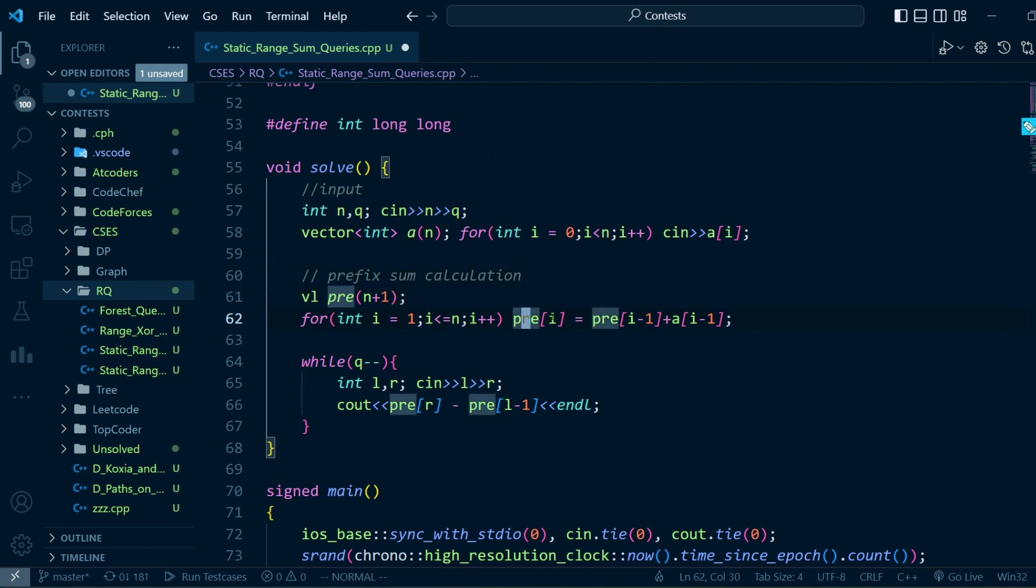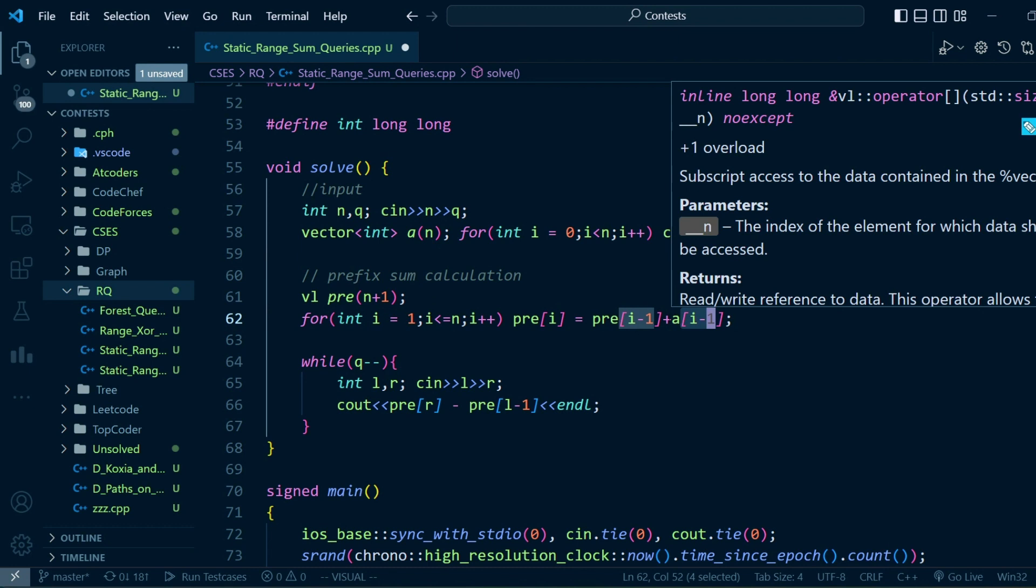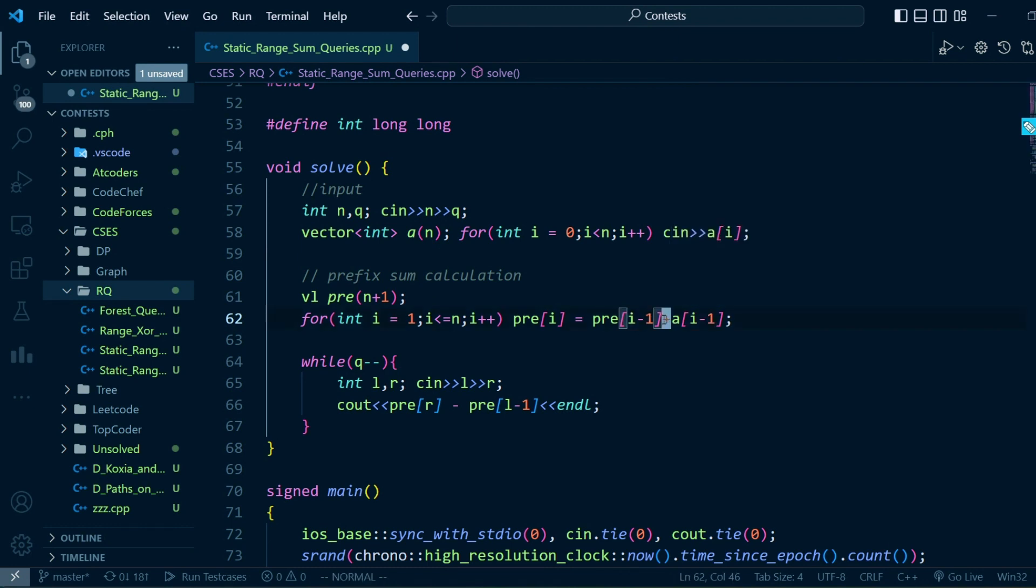How have I calculated the prefix sum? I'll just add the current element to prefix[i-1] and store it in prefix[i].